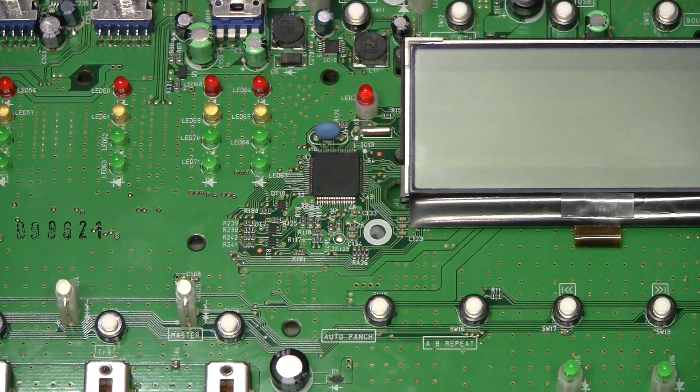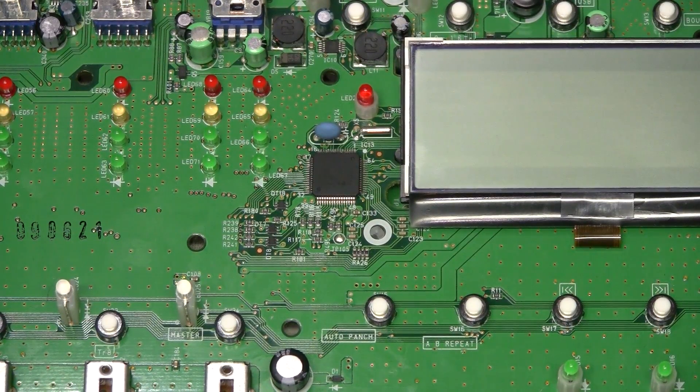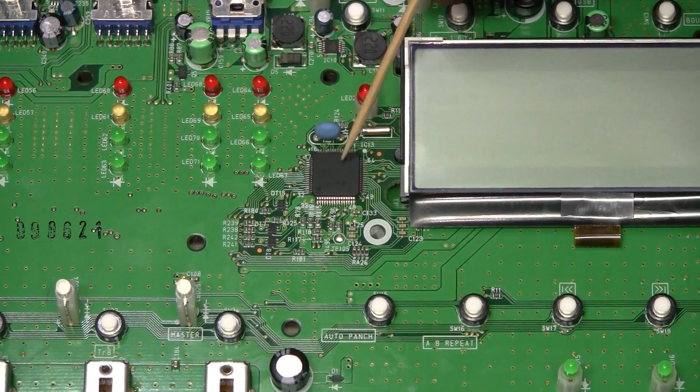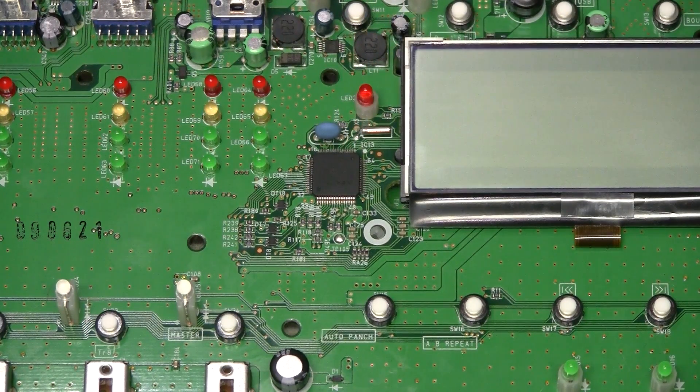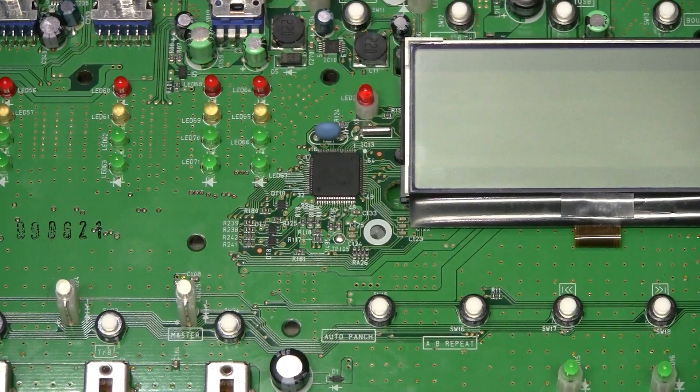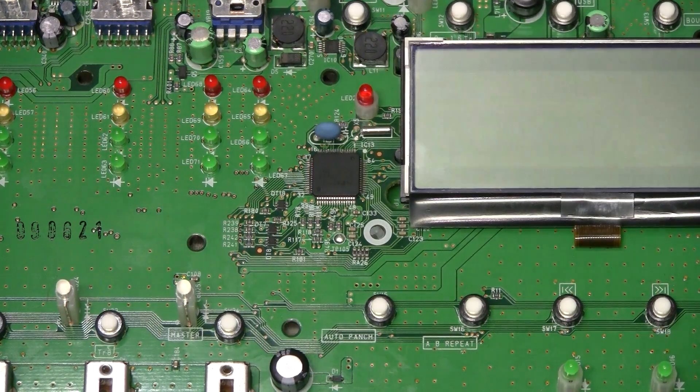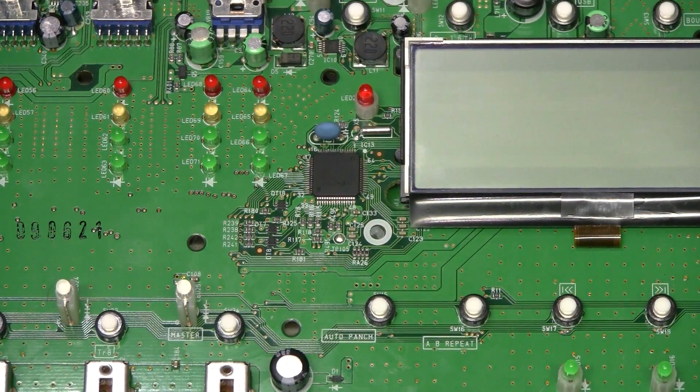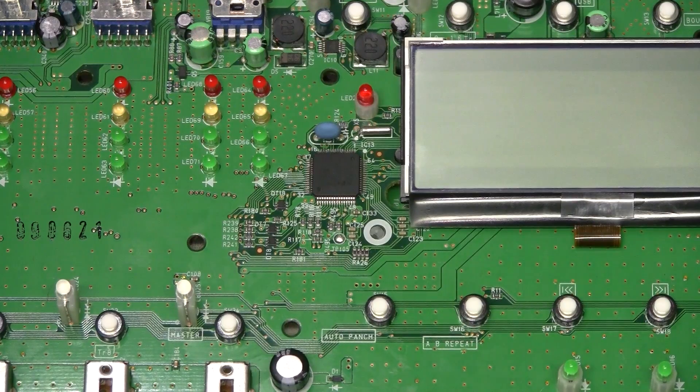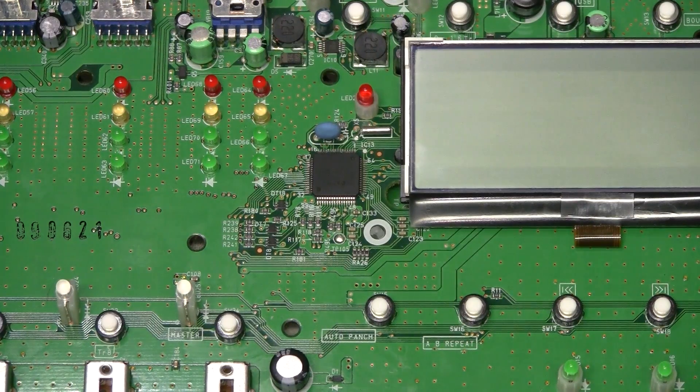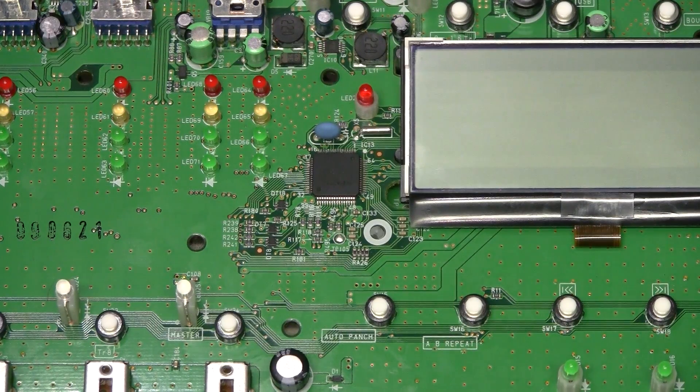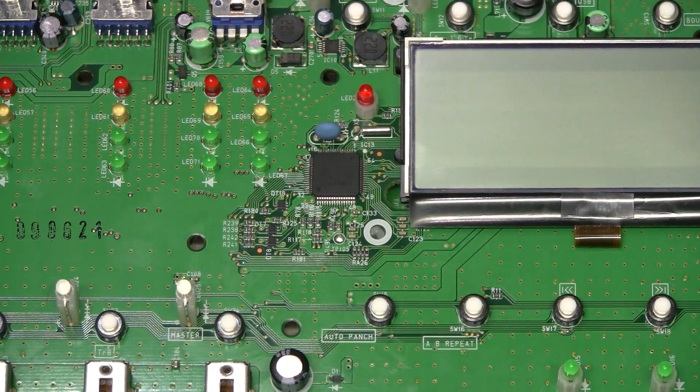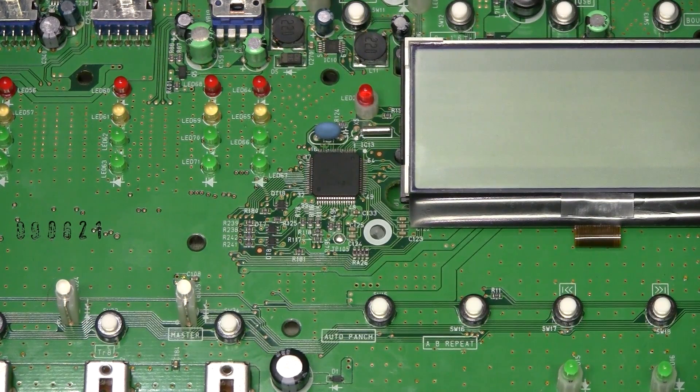Looking closer at the microcontroller I see a tiny dot here on the case which might be a burn mark. But I am not sure. Perhaps that power supply died and produced some sort of a spike on the power rails and the micro burned because of that. But it is impossible to know for sure.